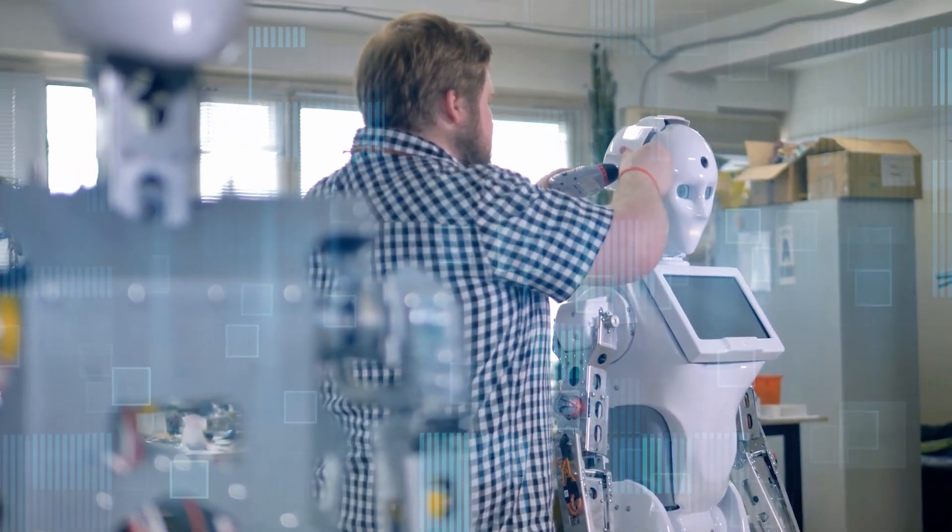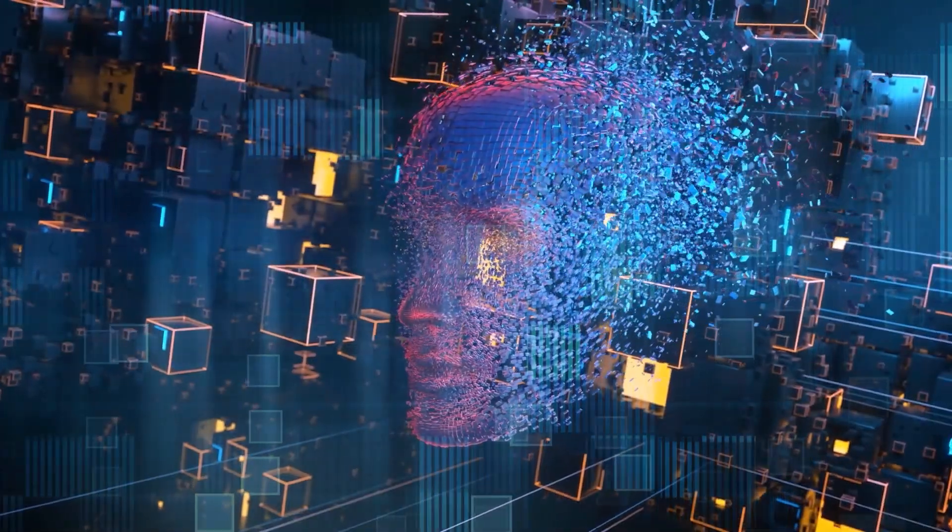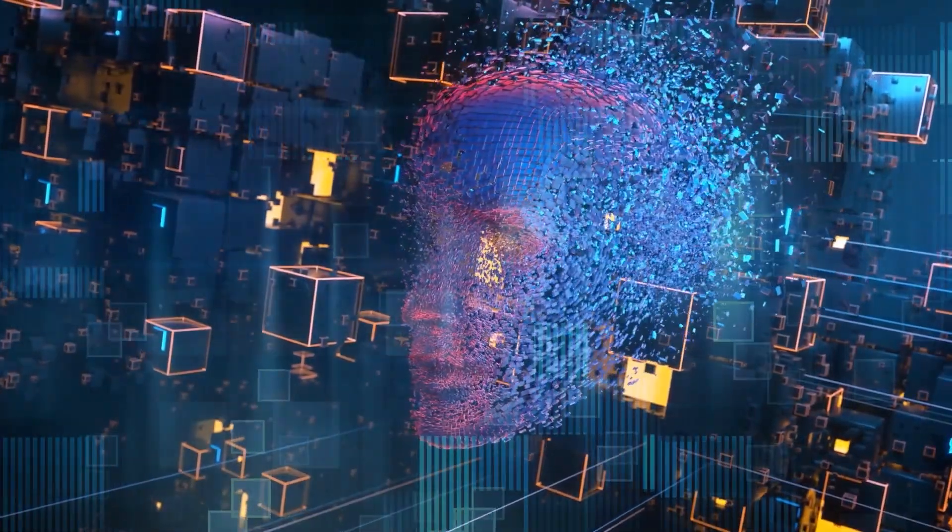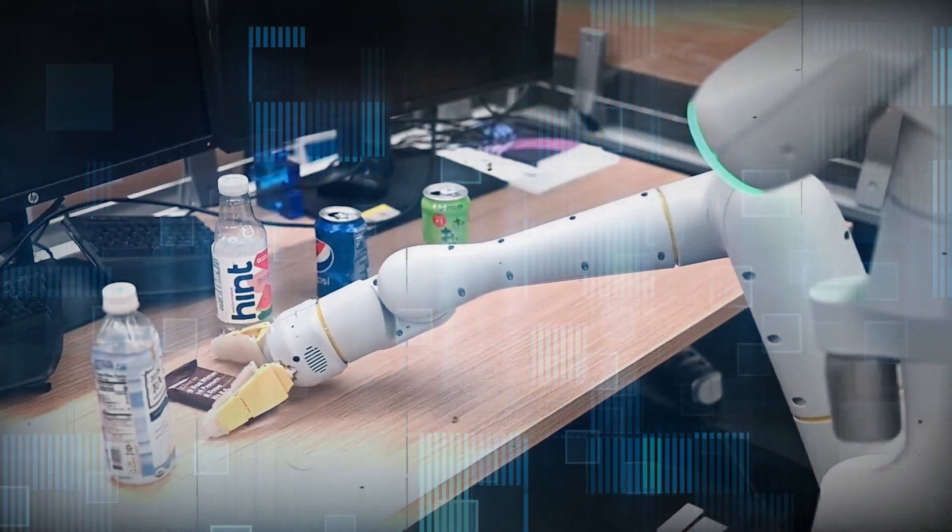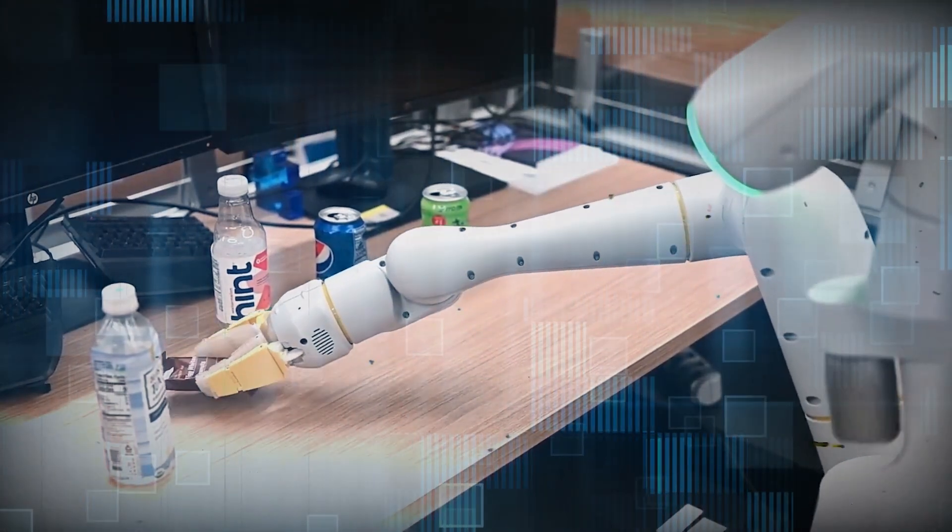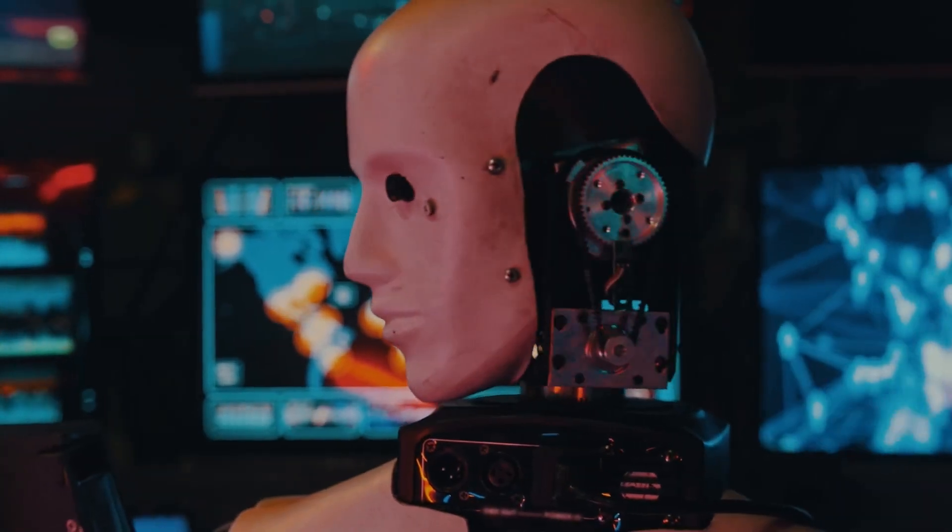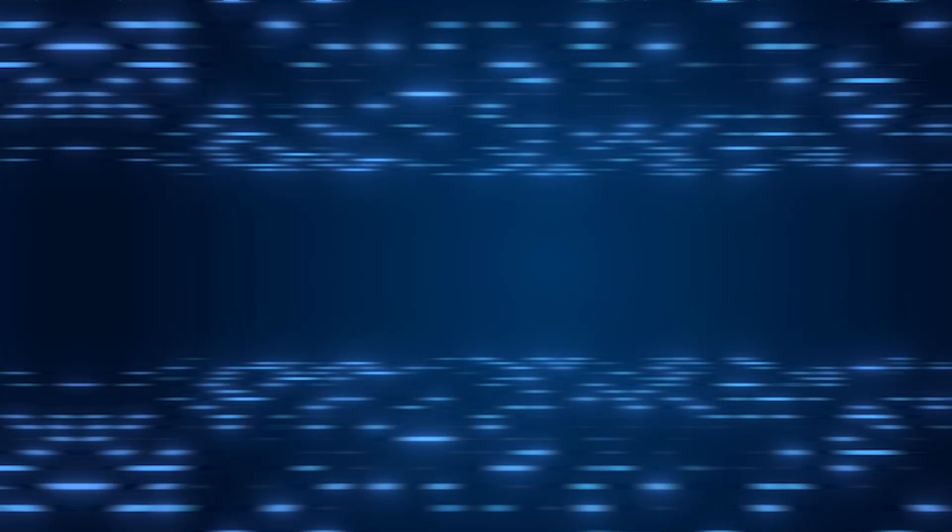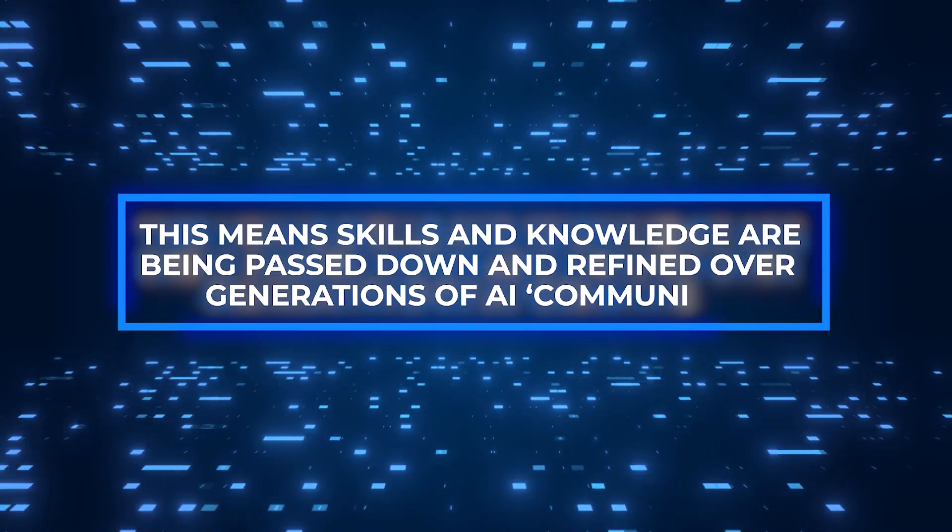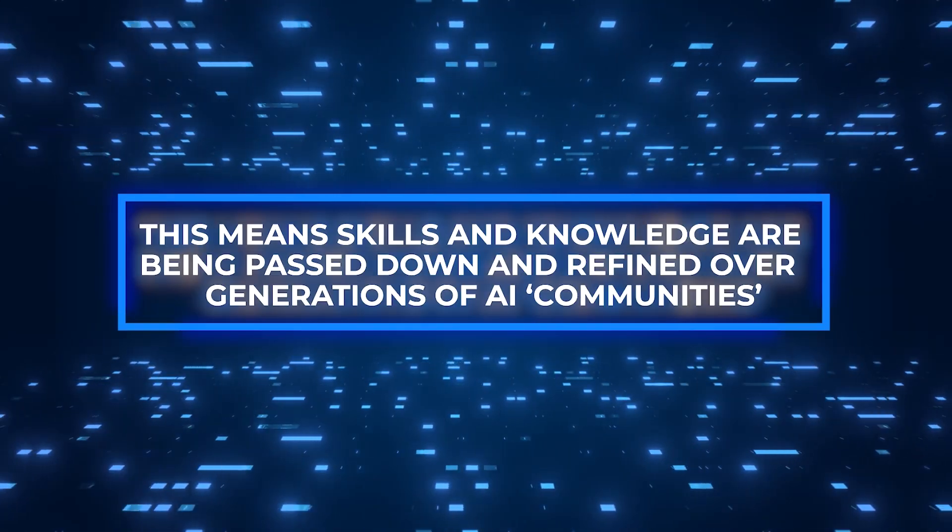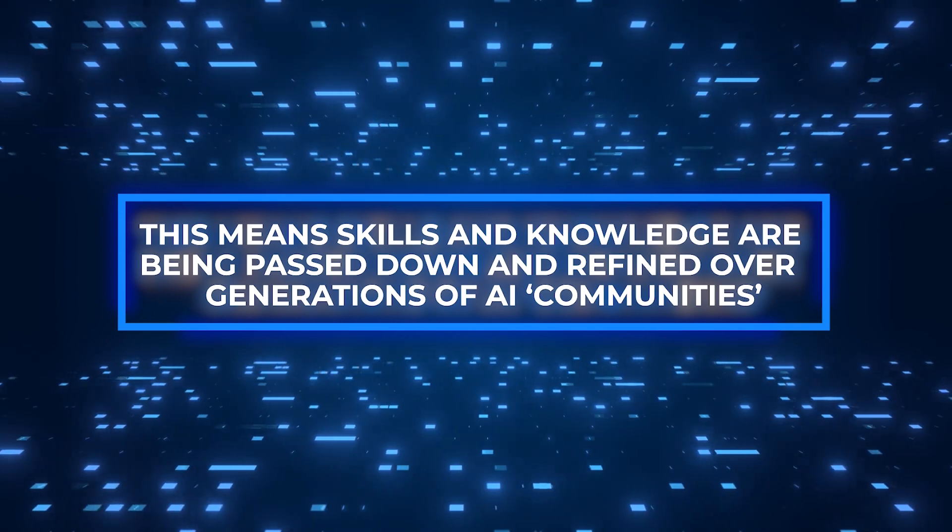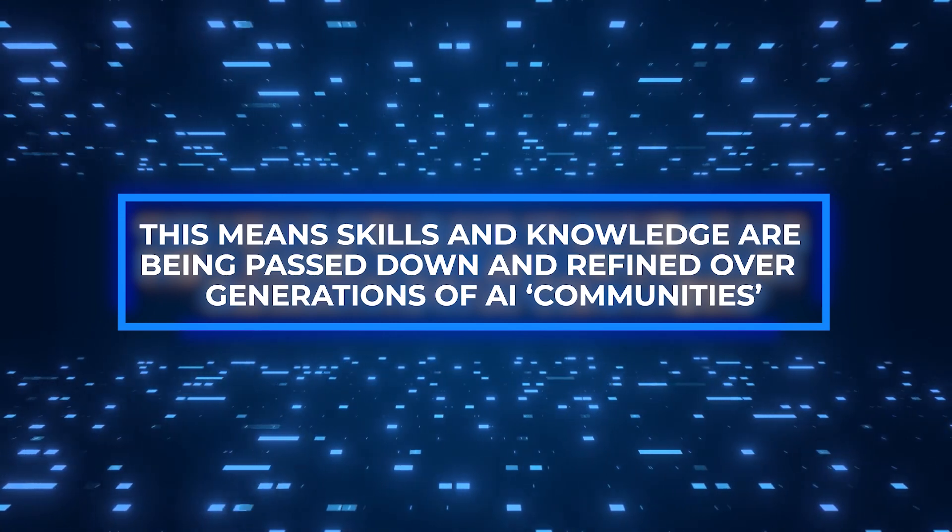The researchers are not just stopping here. They're looking forward to seeing how these findings can be applied more broadly. They suggest that this type of learning could lead to AI experiencing cultural evolution. This means skills and knowledge are being passed down and refined over generations of AI communities, much like in human societies.